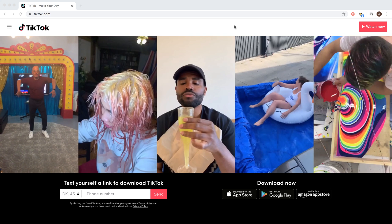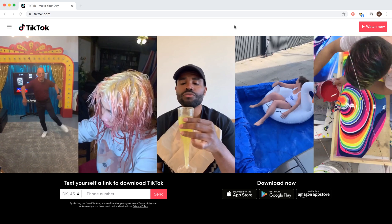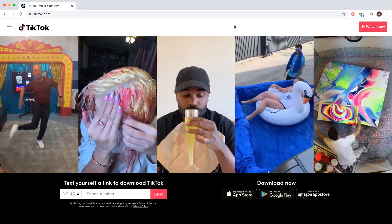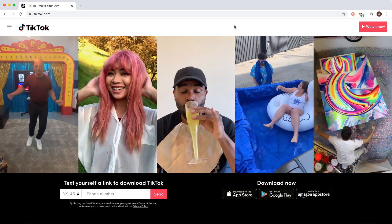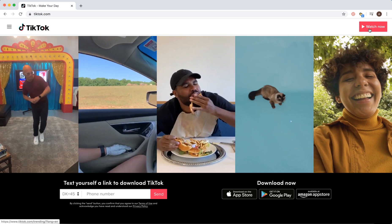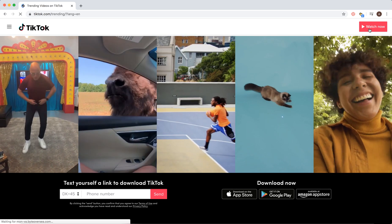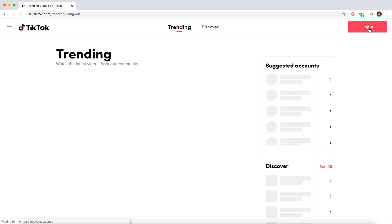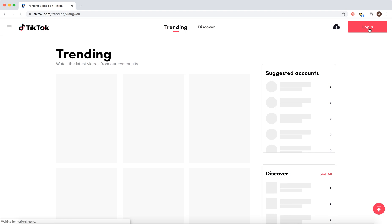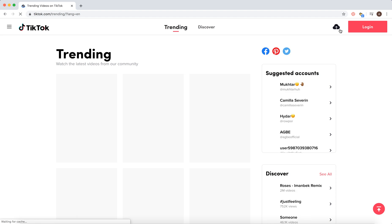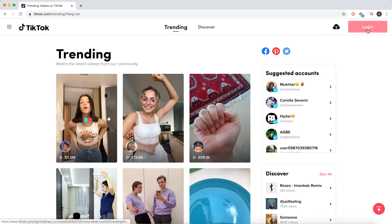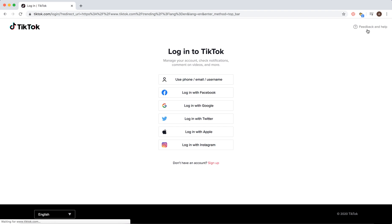Here's TikTok on desktop — how to log in to TikTok on your browser. Just go to tiktok.com, and in the top right you can click 'Watch Now.' Then you have an option to log in, and you can log in here.